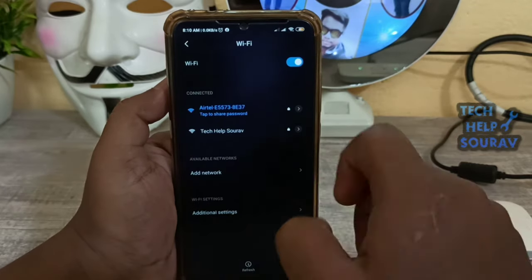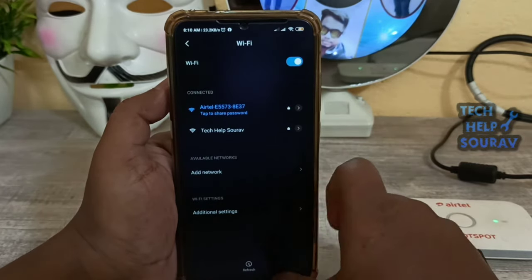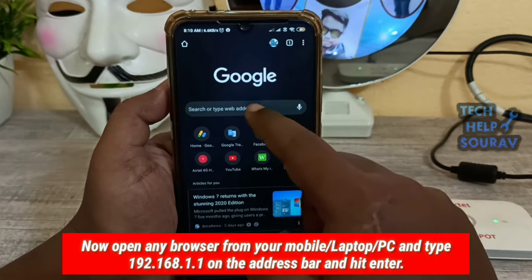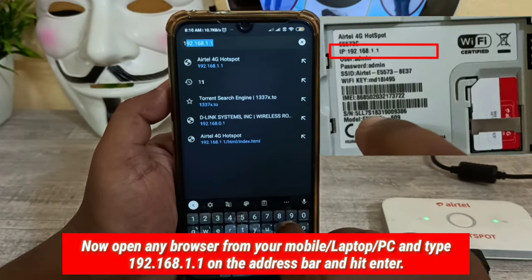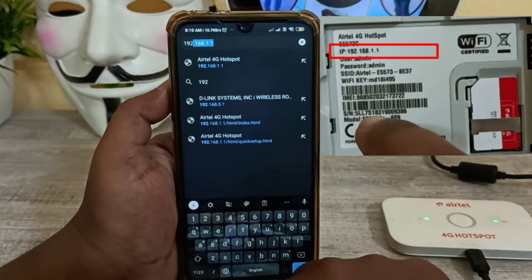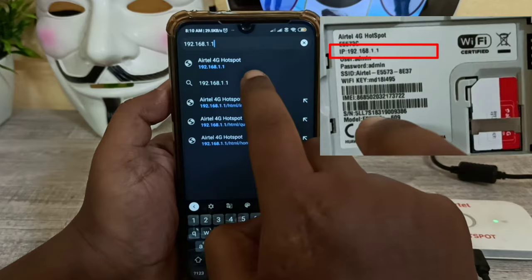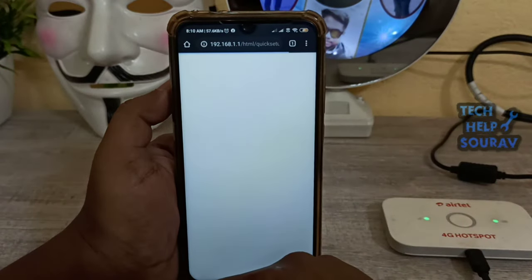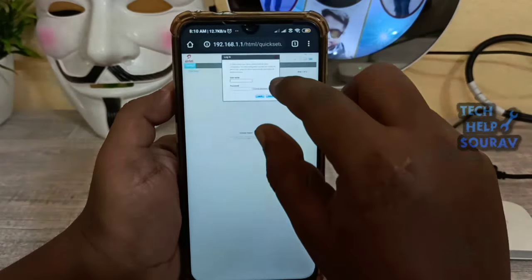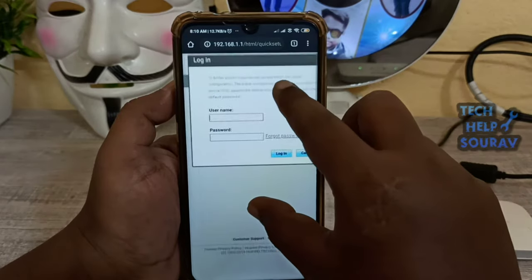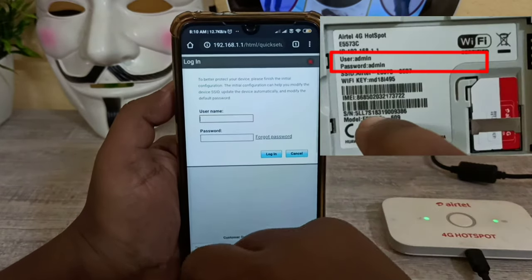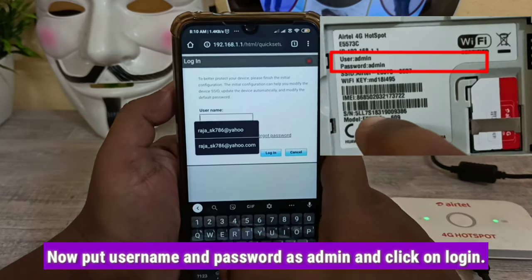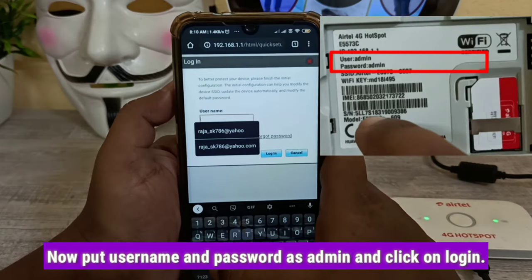After a successful connection with the Airtel 4G Hotspot router, open the web browser on your mobile or laptop and type 192.168.1.1 in the address bar. This is the default login IP address of the Airtel 4G Hotspot. A screen will appear — that is the router configuration page of your Airtel 4G Hotspot device.